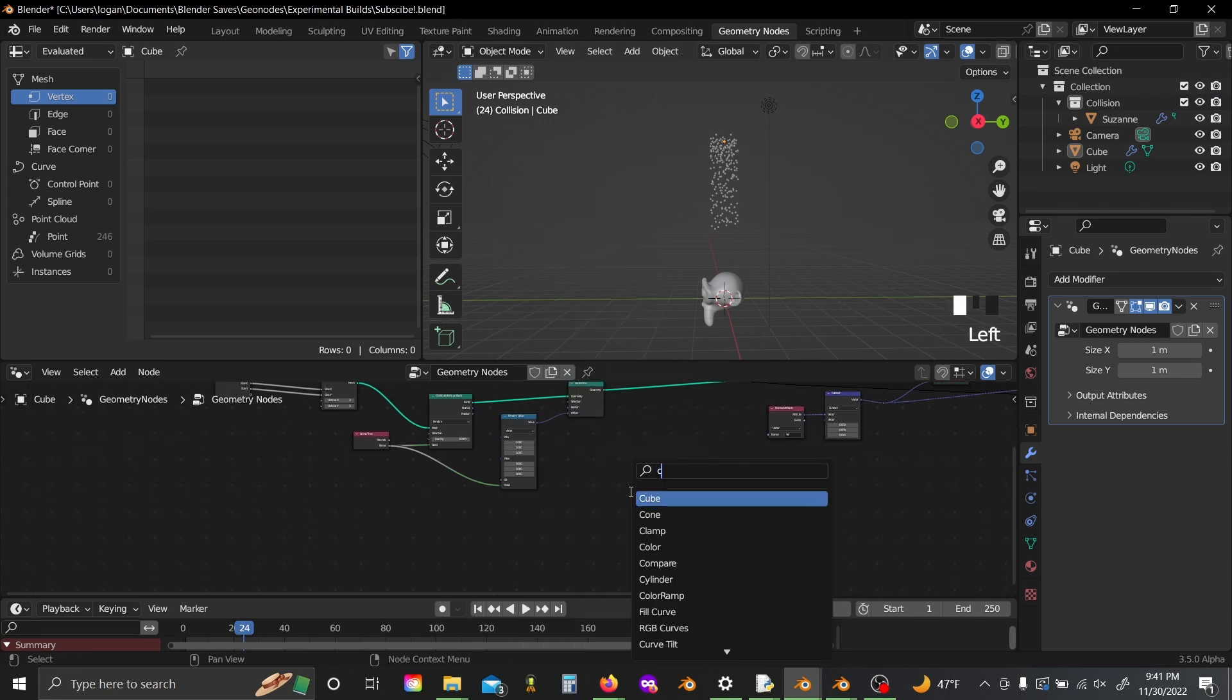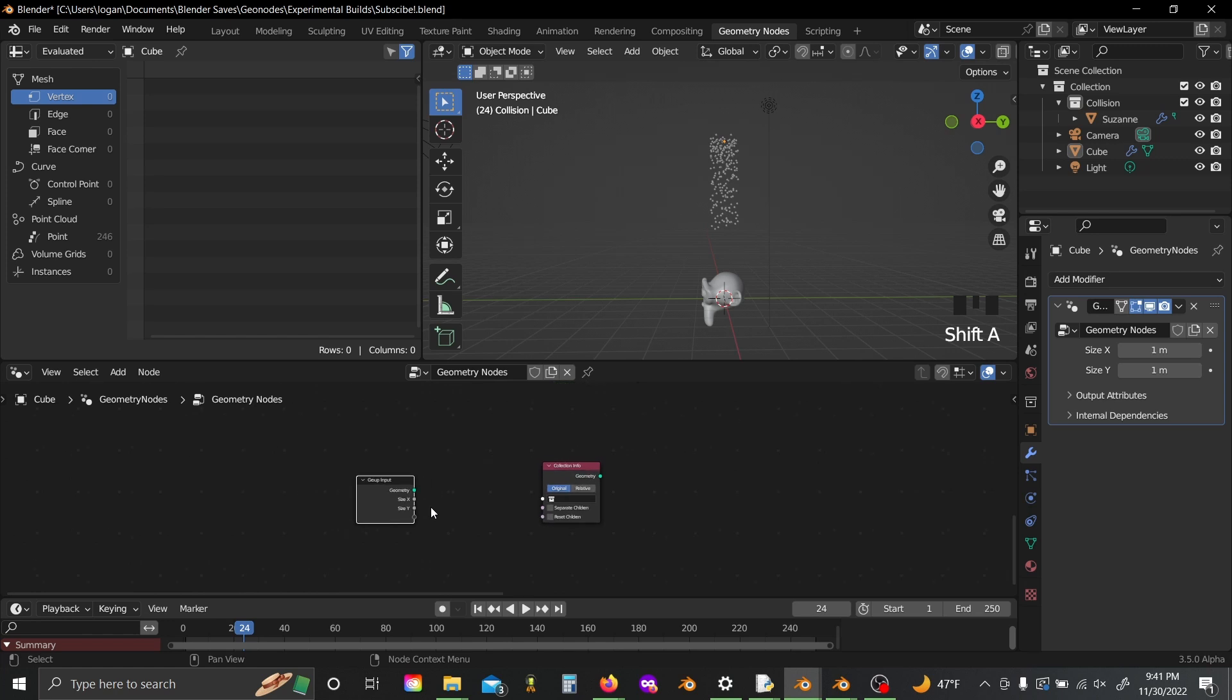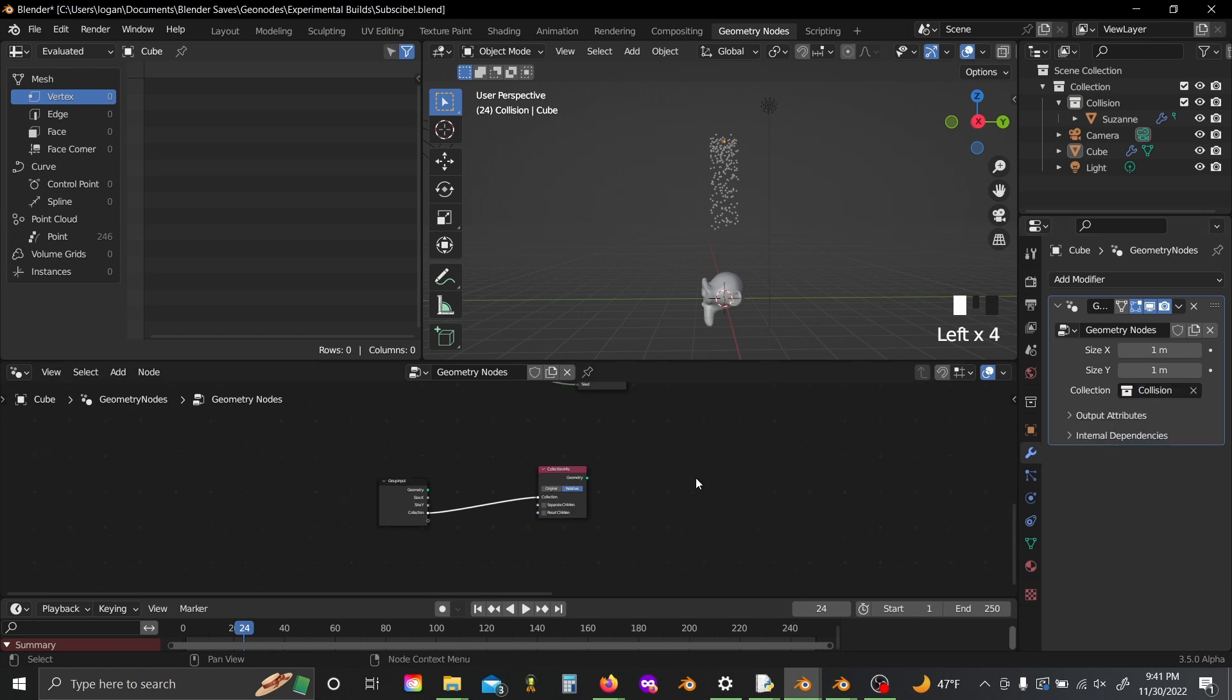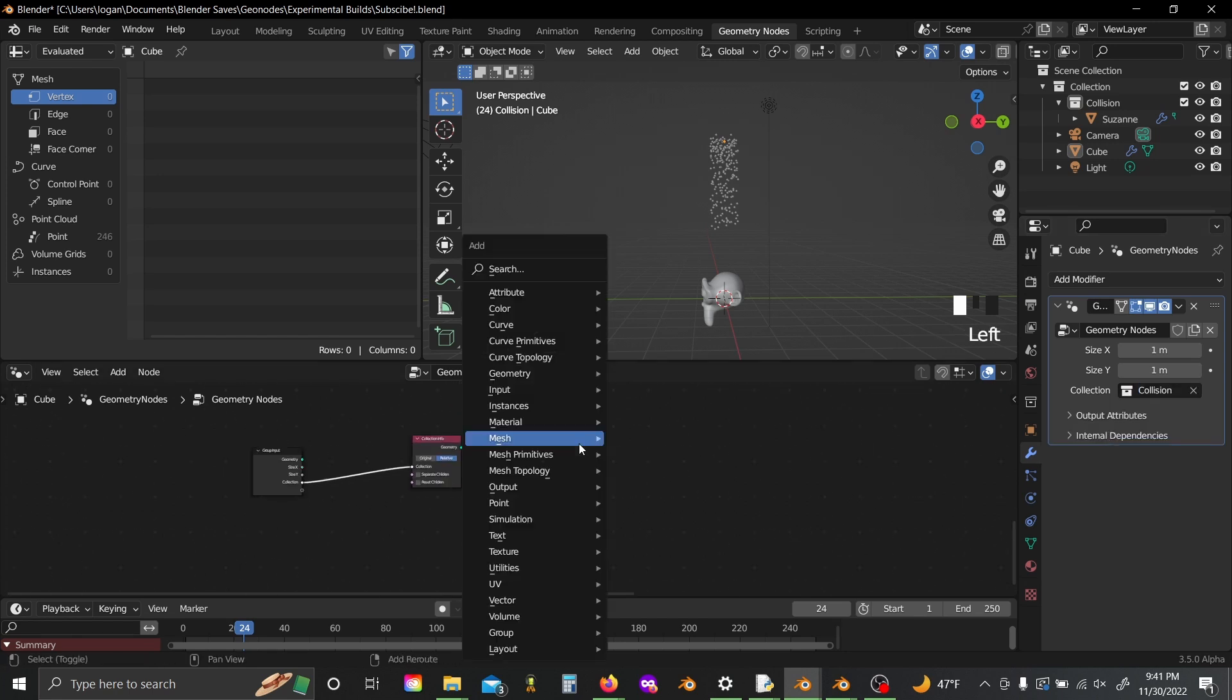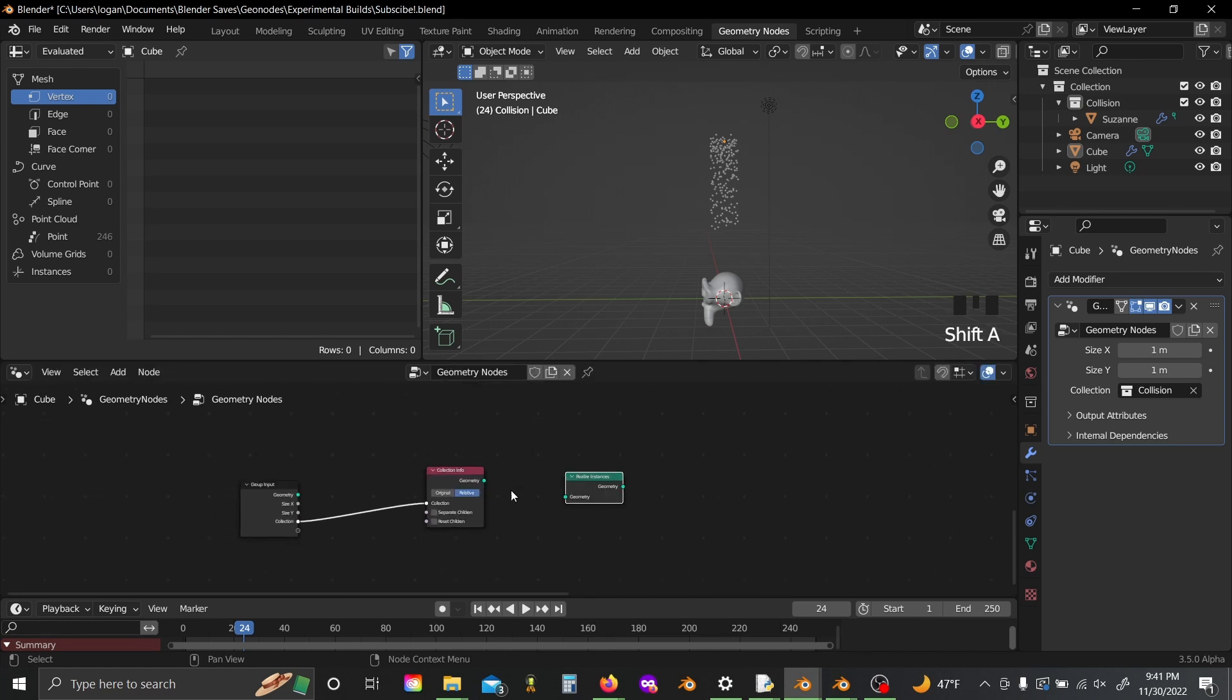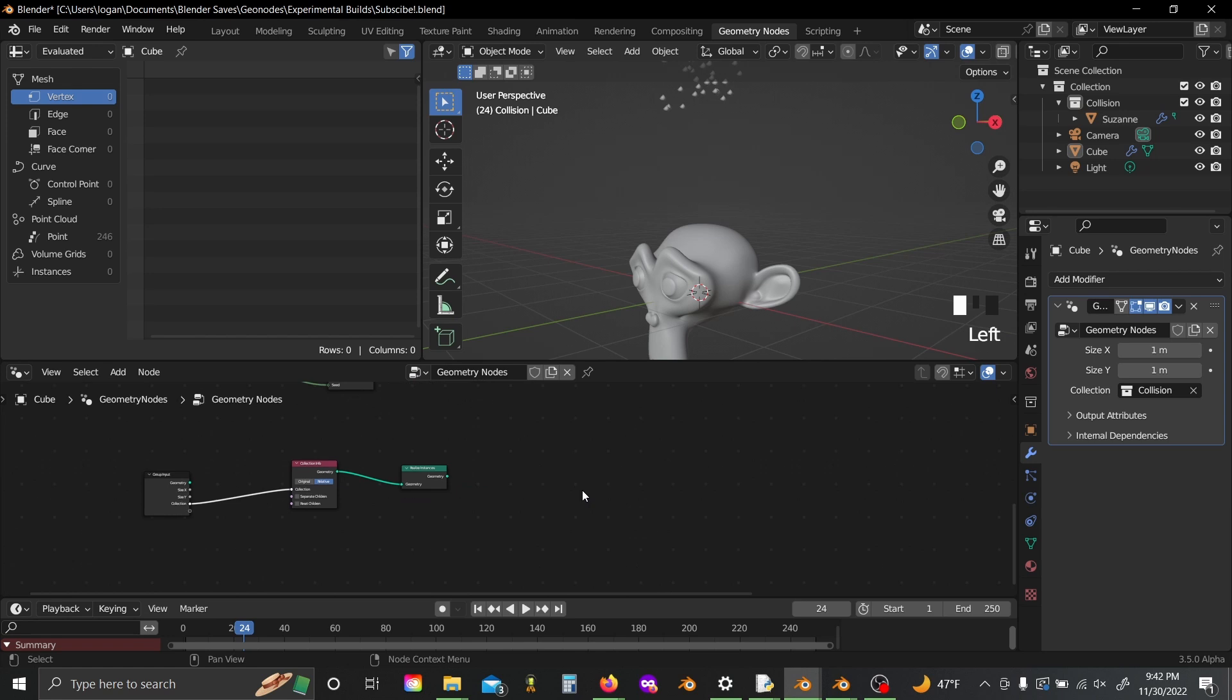Shift A and grab a collection info. Now if you grab a group input and plug this in here, switch this to relative and select the collision collection over in your interface, shift A and add in a realize instances node, and now we have the geometry we want to bounce off of.